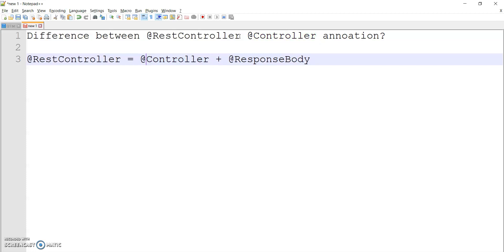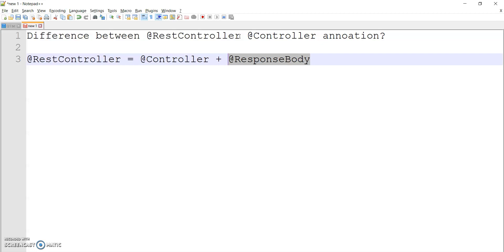Now you have an idea of why we use @Controller — classes annotated with @Controller are eligible for handling user requests. Now we'll look at @ResponseBody. To understand @ResponseBody, we first need to understand @RequestBody — what is @RequestBody and what is @ResponseBody. We'll go through some code to see the details.